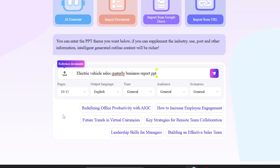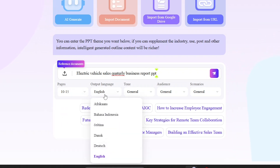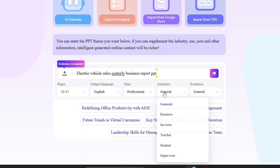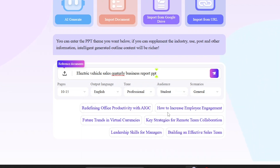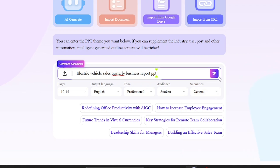We'll select number of pages based on preference, language: English, tone: professional, audience: students, scenario: general. Once all the details are entered, press Enter.